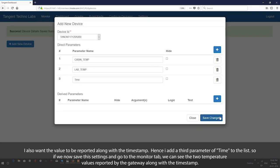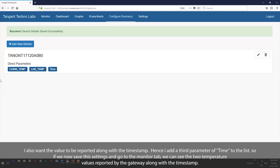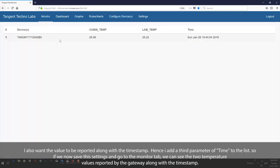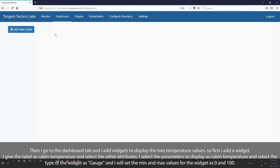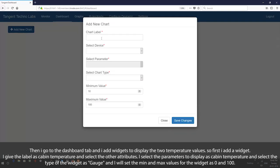If we now save these settings and go to the monitor tab, we can see the two temperature values reported by the gateway along with the timestamp. Then I go to the dashboard tab and add widgets to display the two temperature values.